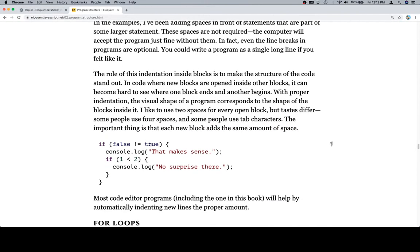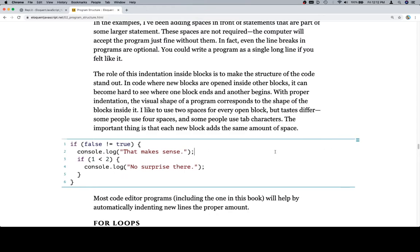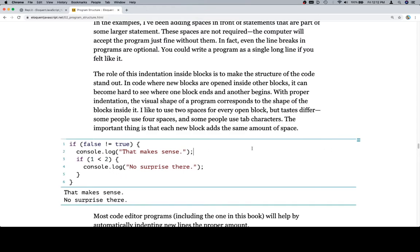If false is not equal to true, seems reasonable. Console.log, that makes sense. And inside of that, if one is less than two, console.log, no surprise there. So we're going to run this. That makes sense. No surprise there.